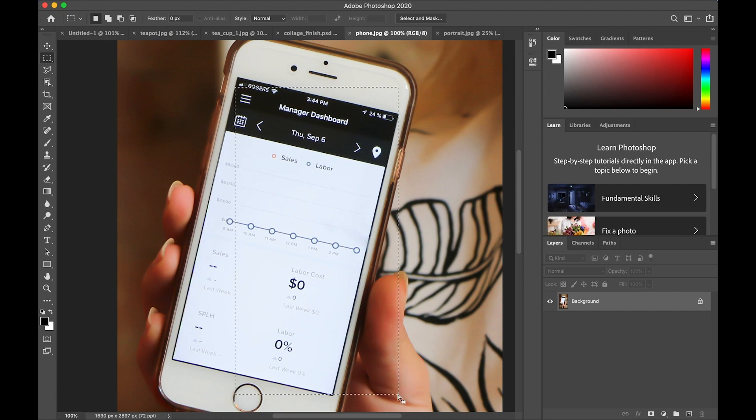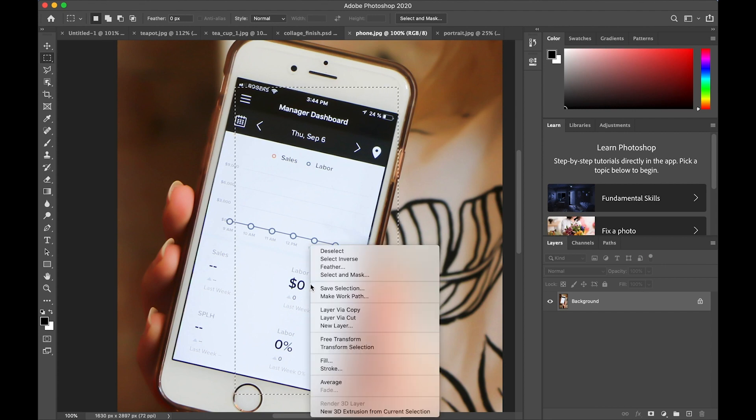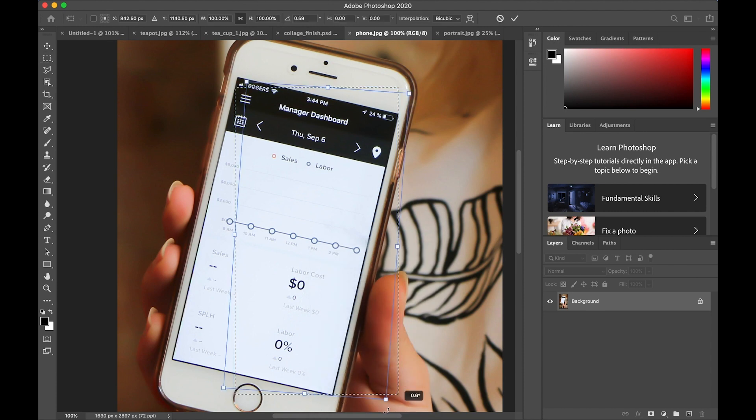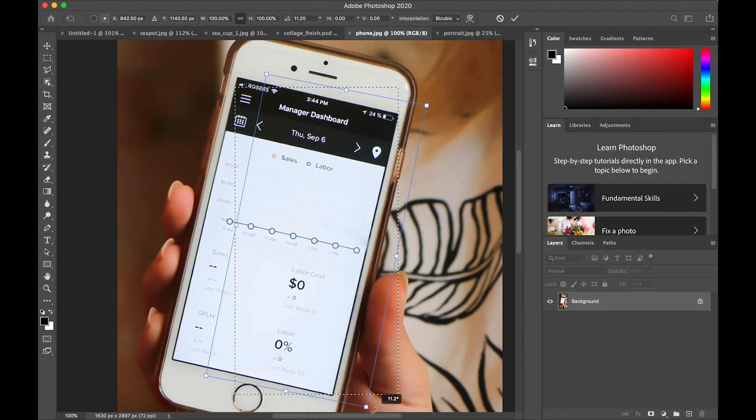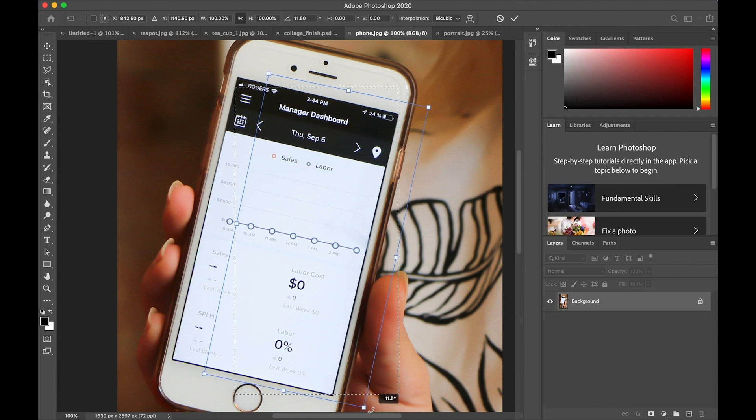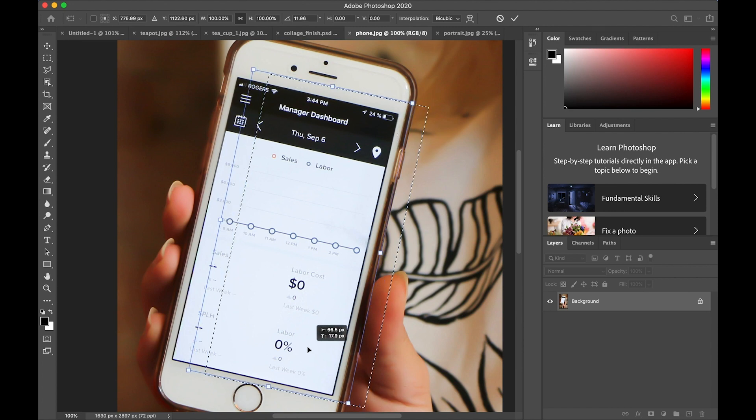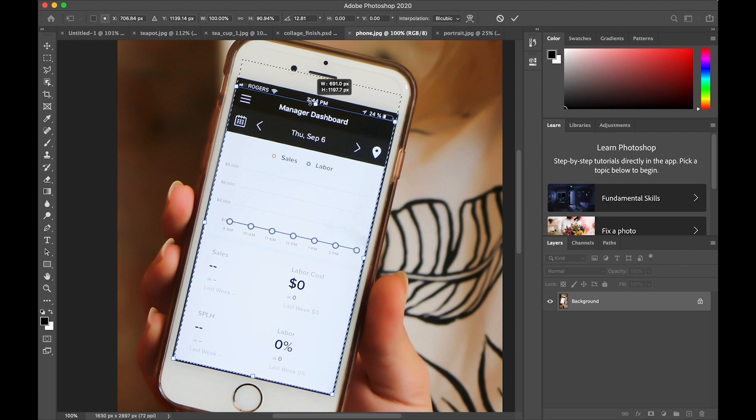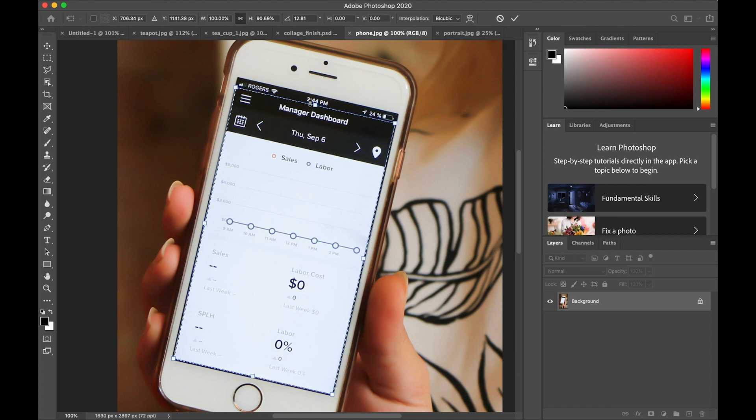I need to two finger tap inside the rectangle and then choose transform selection. And now I'm able to rotate it. So rotate it until it lines up with the screen. I can also slide it around, position it better.